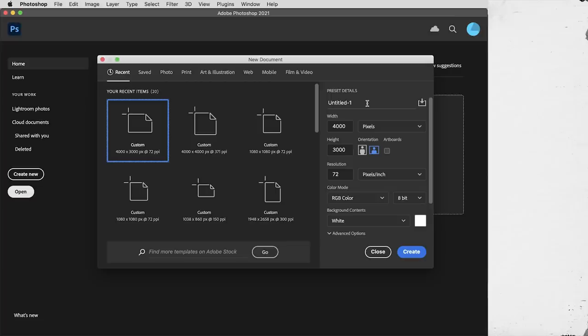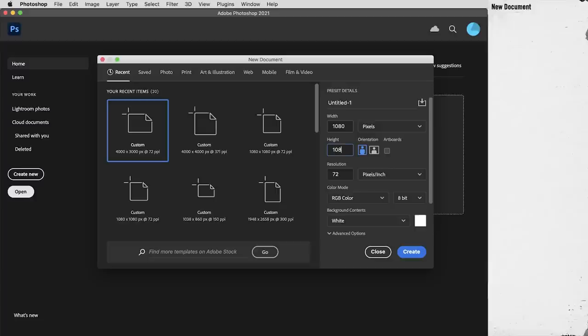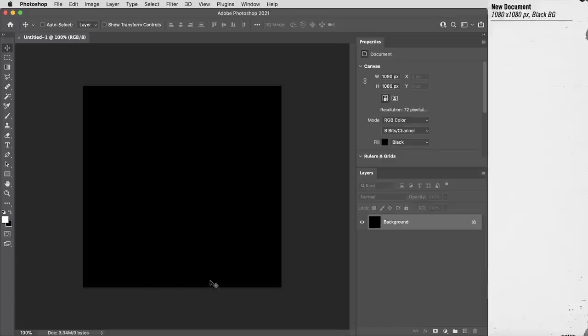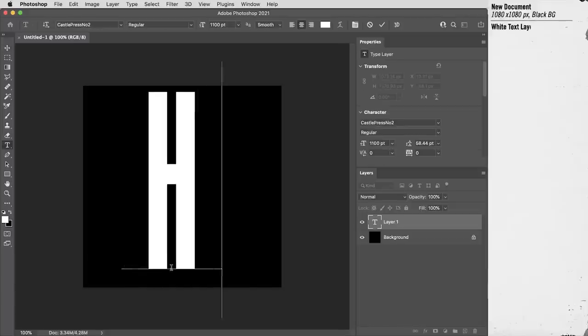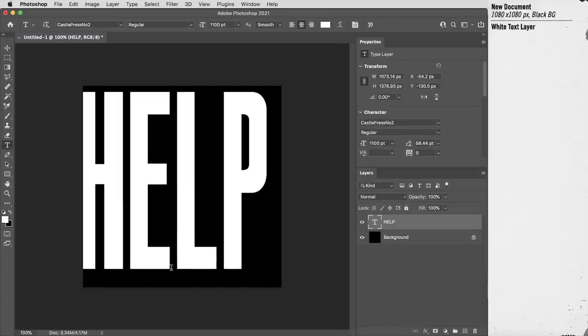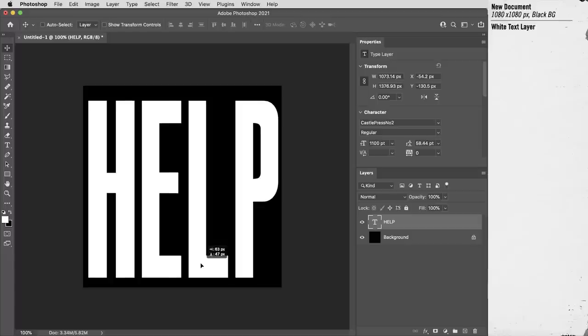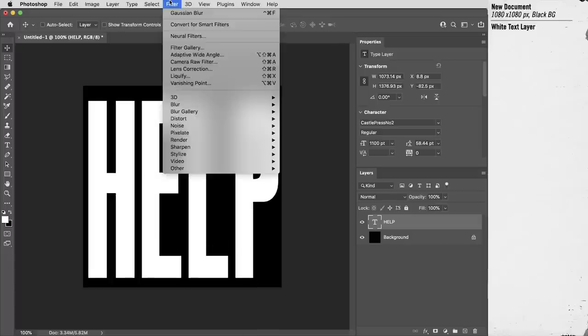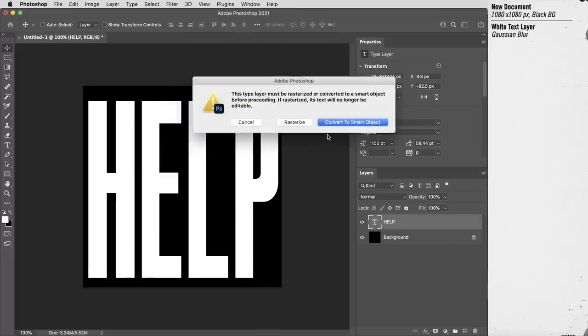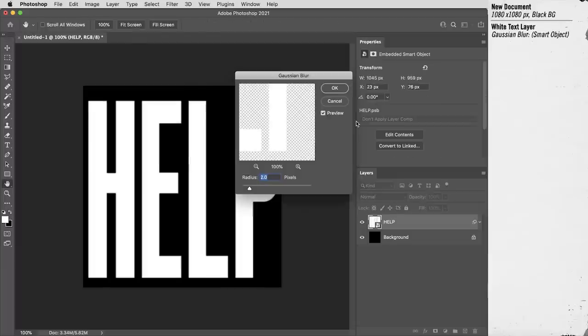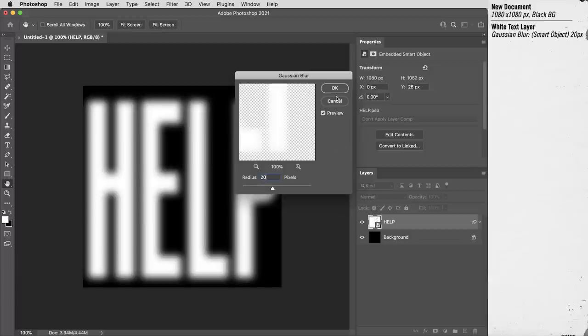All right, getting started with a new document here. I'm going to work at 1080 by 1080 pixels, kind of a standard square video resolution with a black background. And I'm going to put a piece of text in here. This is a font called Castle Press number two. And what I want to do with this type is apply a Gaussian blur to it. So yes, I do need to convert it to a smart object. That'll also keep the Gaussian blur live and adjustable. For now, I'll go with 20 pixels.